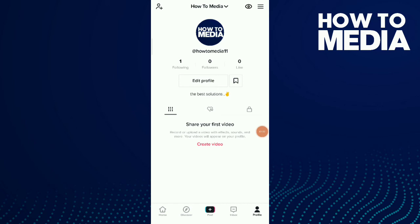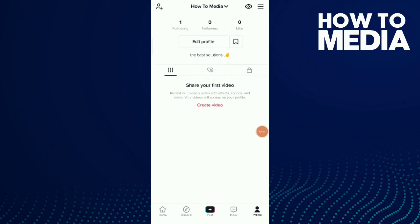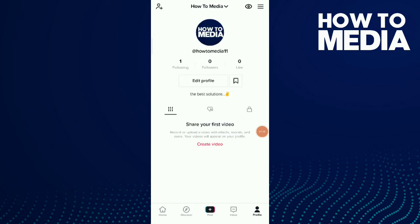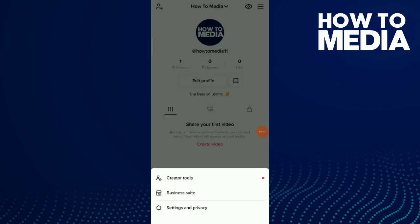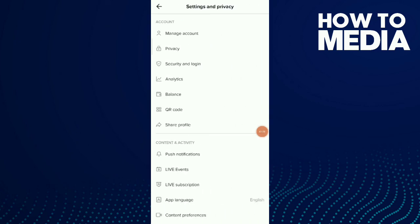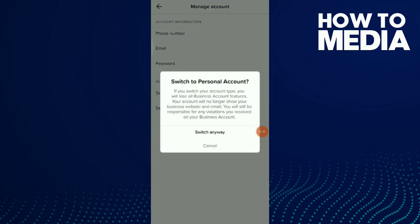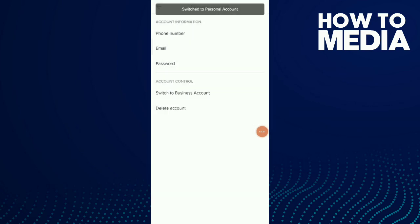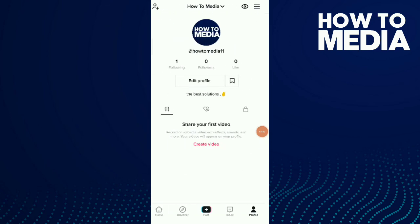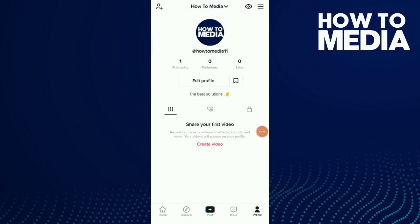If you want to go back to your personal account, tap on those three dots again, go to Settings and Privacy, then Manage Account, and tap Switch to Personal Account, then confirm. And this is how you get back to your normal account.